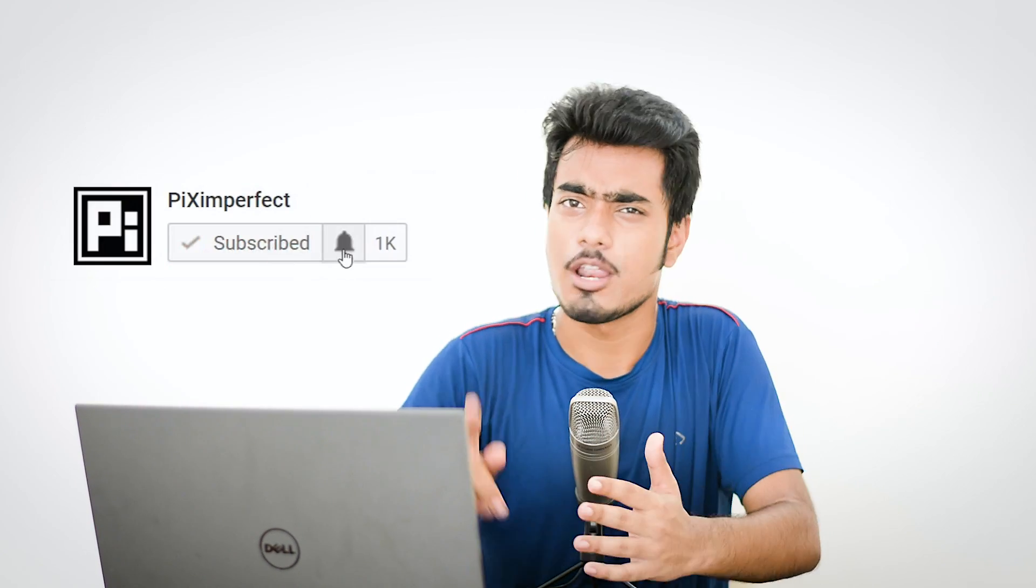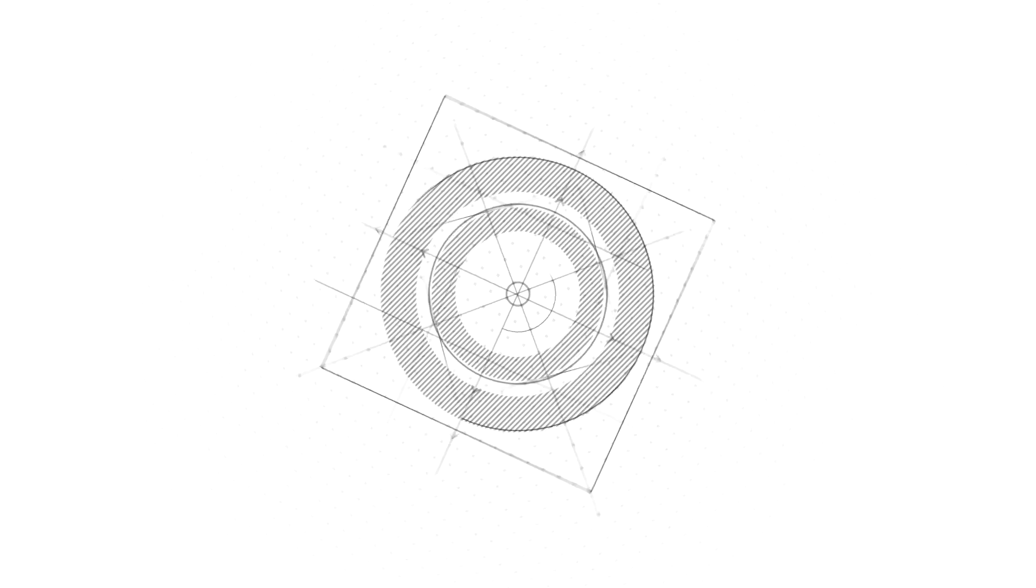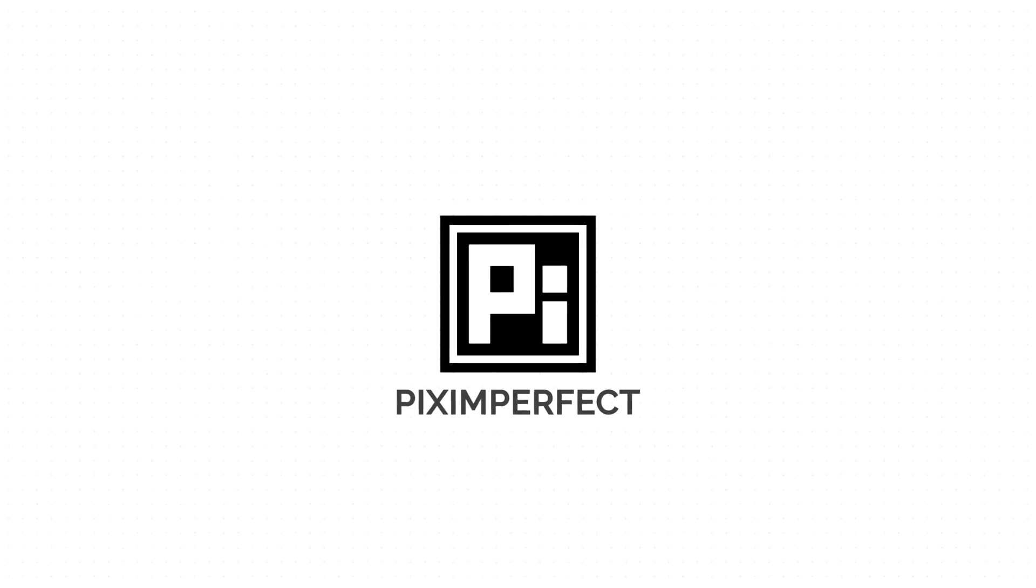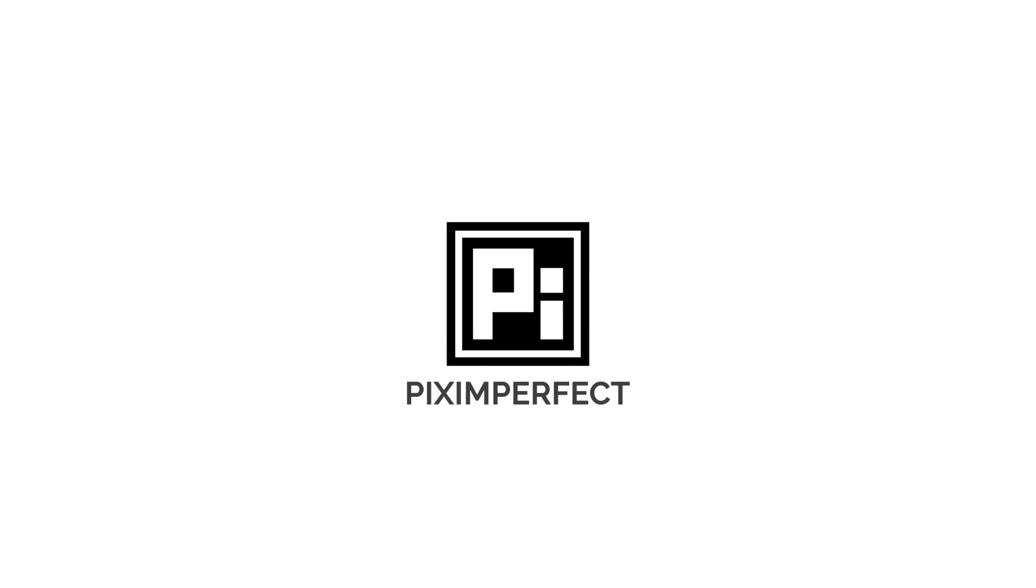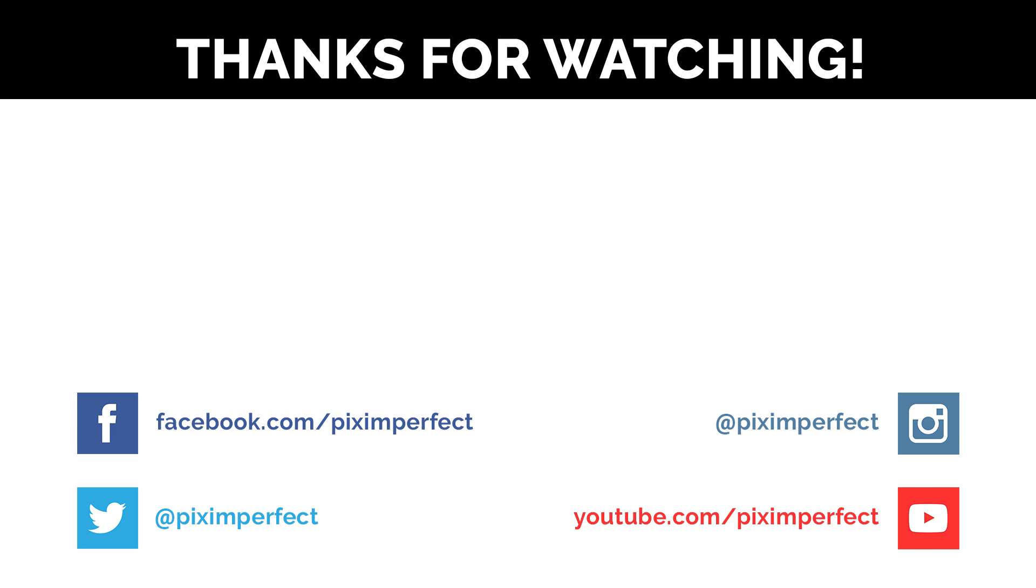So that's pretty much it for this video. Hope this video helped you. If it did, make sure to give us a like. And also, don't forget to subscribe. And not just subscribe, ring the bell to make sure that you don't miss anything. Tips, tricks, tutorials, everything. I'll see you guys in my next one. Until then, stay tuned and make sure that you keep creating. Bye, take care.